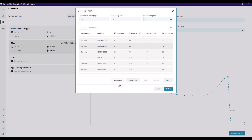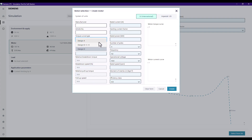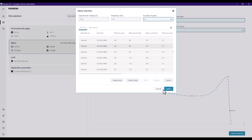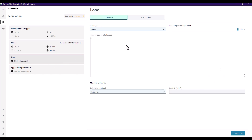If you want to use a third-party manufacturer's motor, we can create a new one here, enter the relevant information, create that, and it will save a setting for you to use at a later date on future projects. So we'll just select the IE3 motor for this application and then move on to our load type.